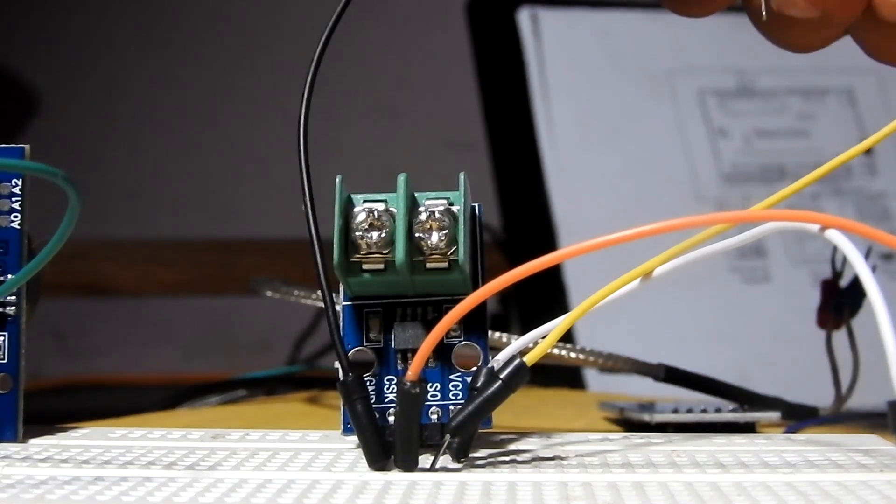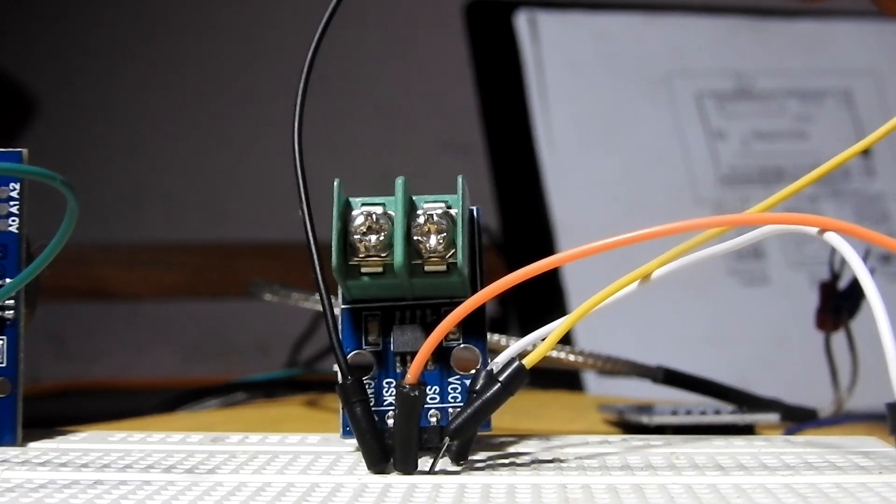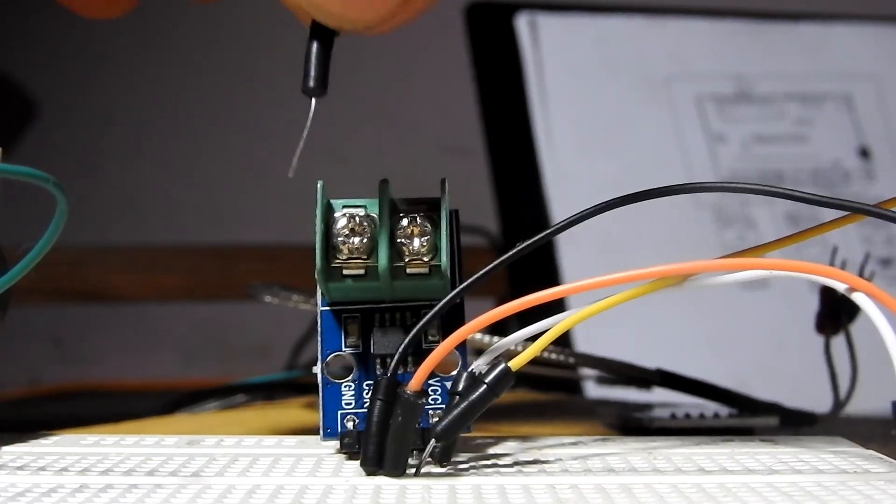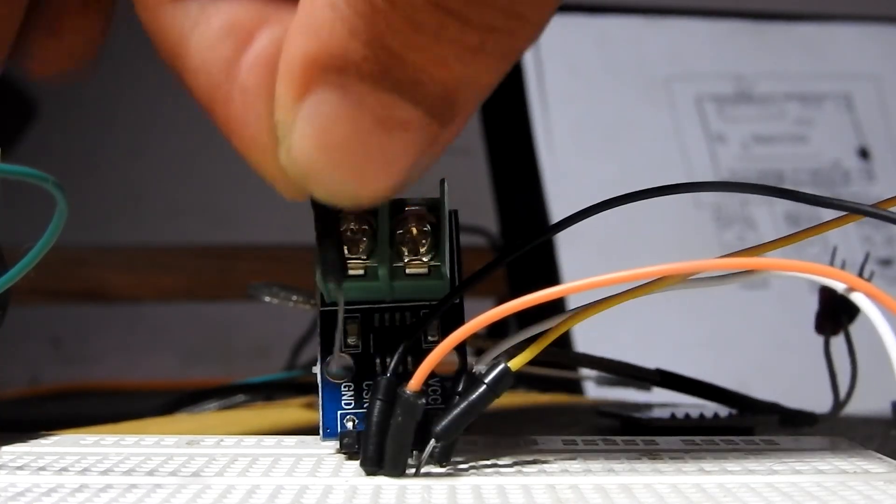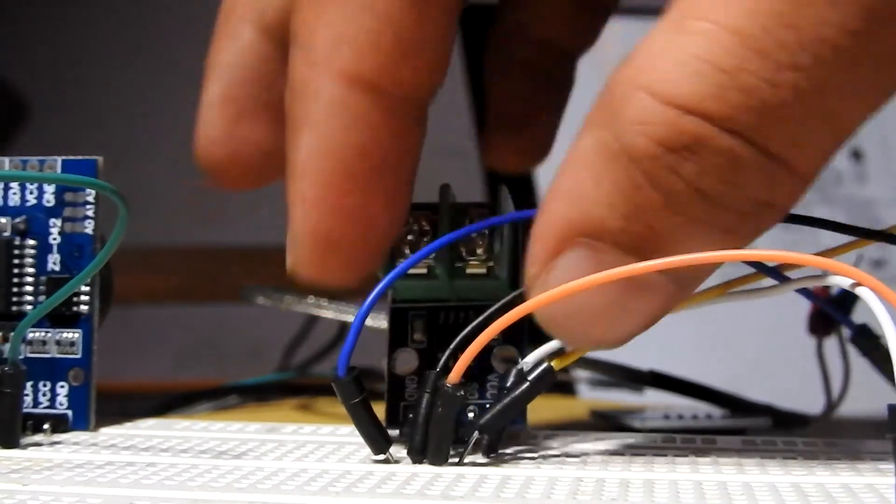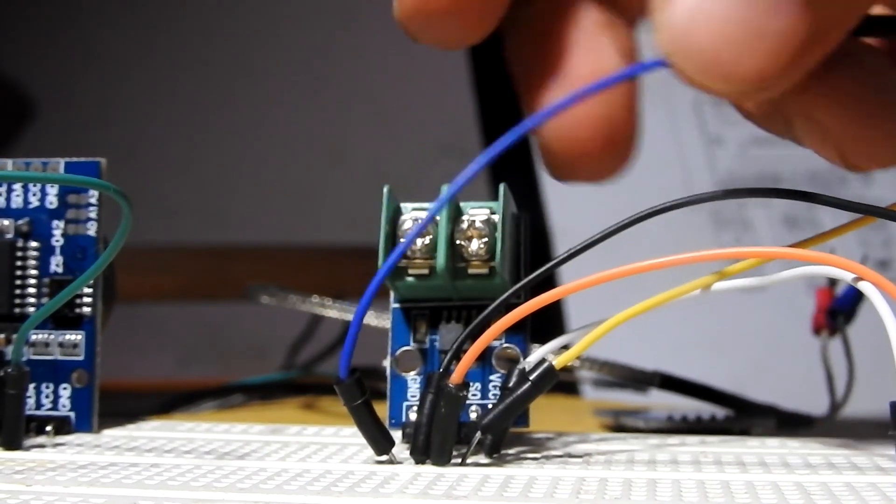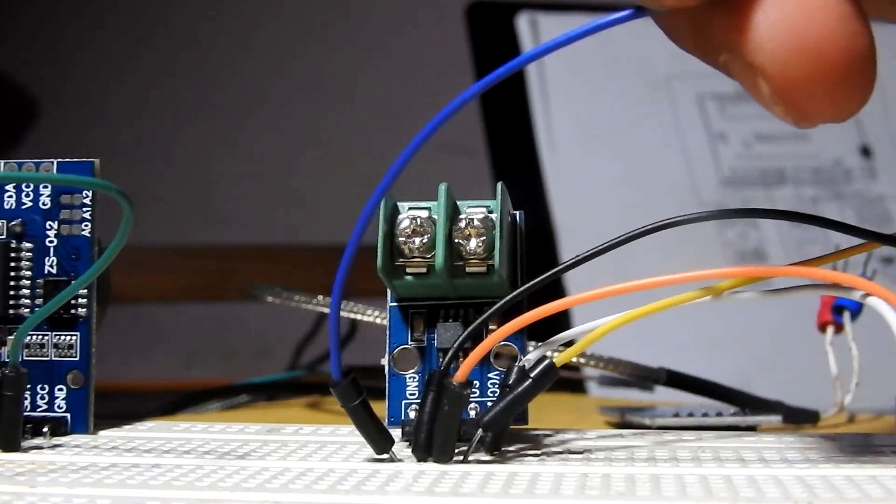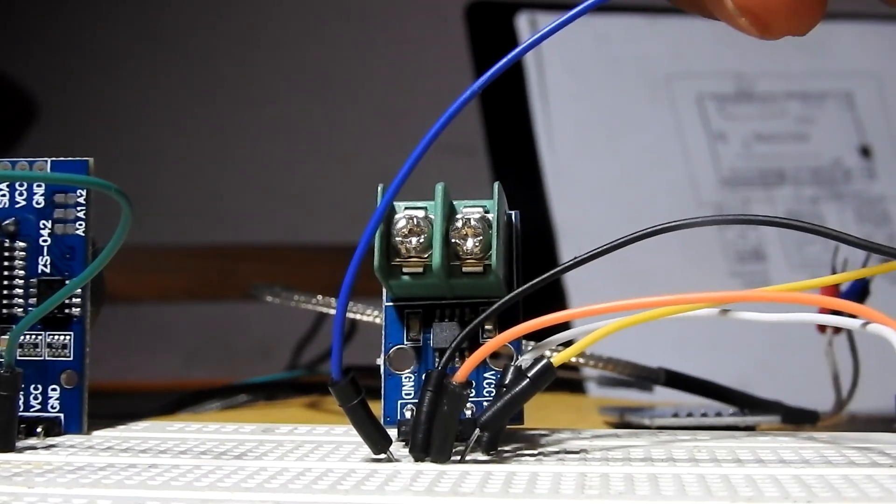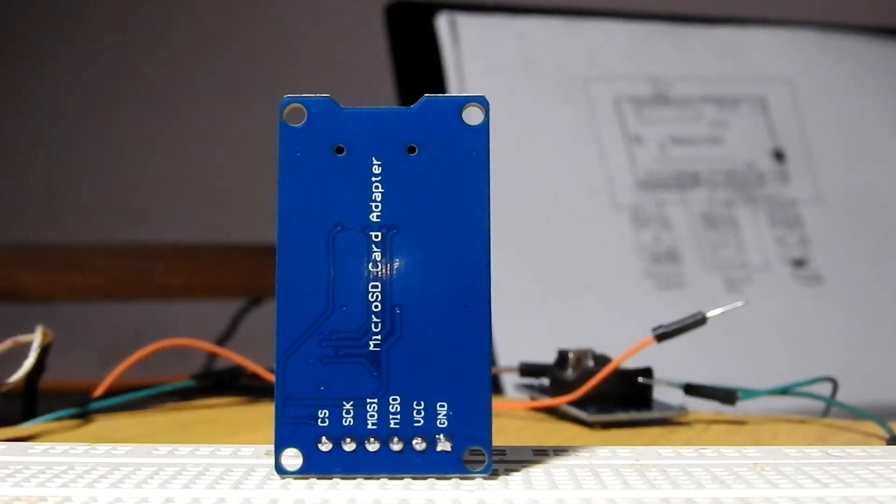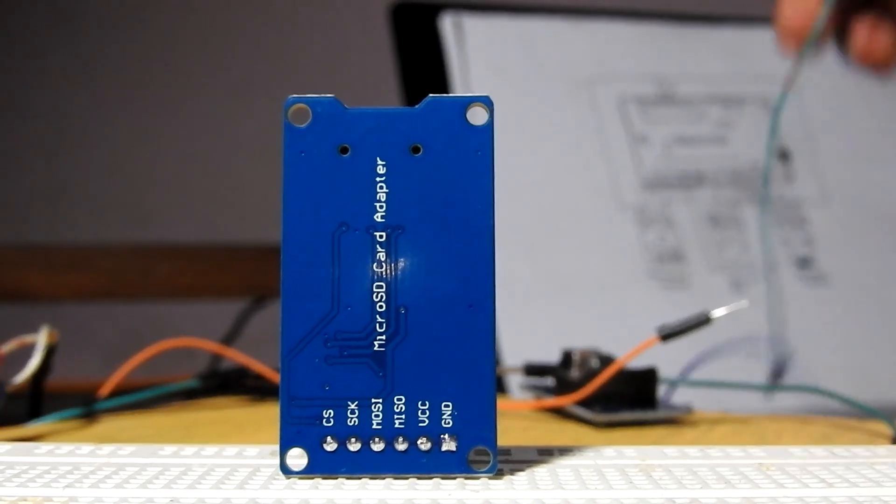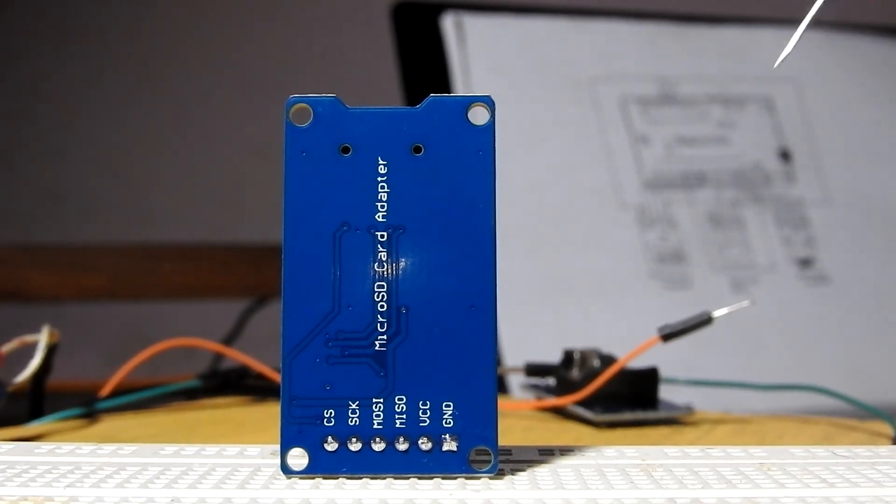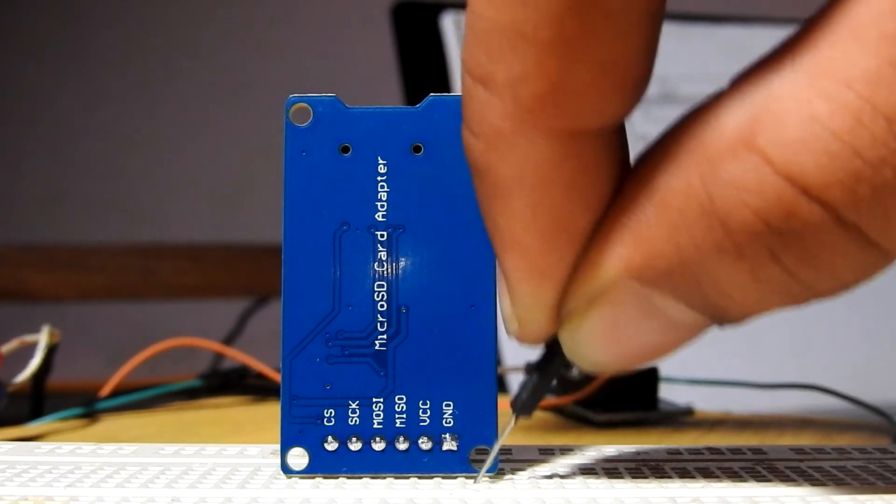There are five pins on MAX6675. All of them are now attached to the Arduino. The MAX6675 is already connected. Now let's move to the microSD card adapter. It has six pins. Connect GND to the common ground and CS to pin number 4.